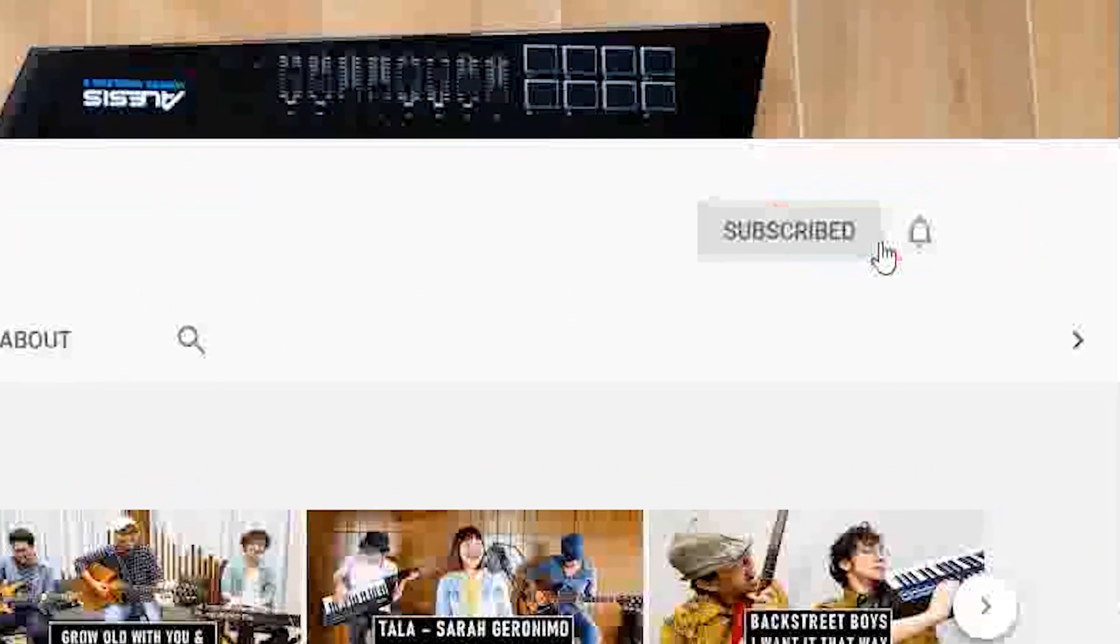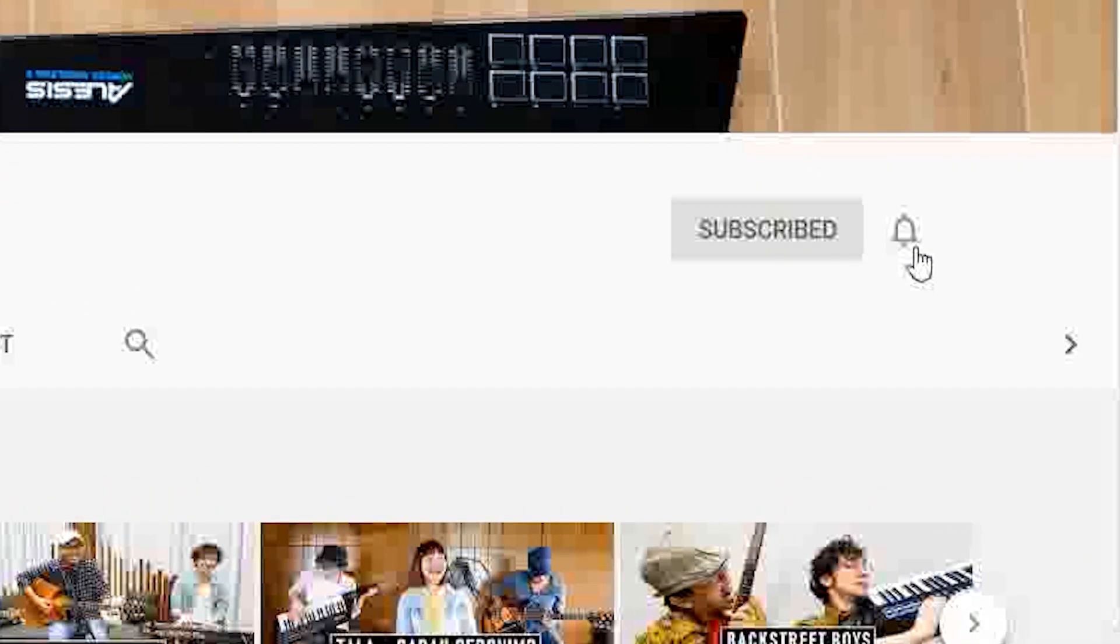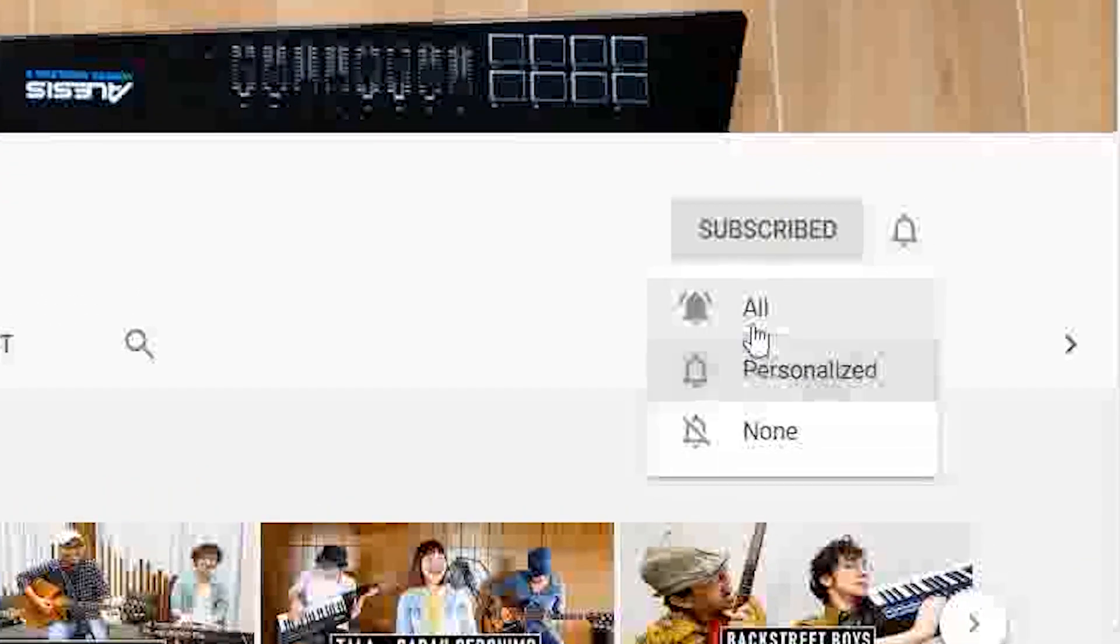Before we start everything though, don't forget to like, comment, and subscribe so that you get updated with more content.